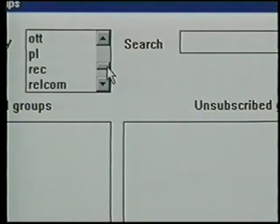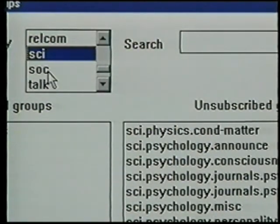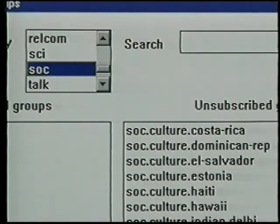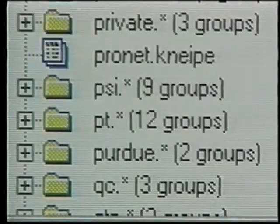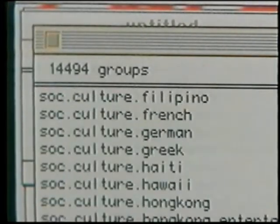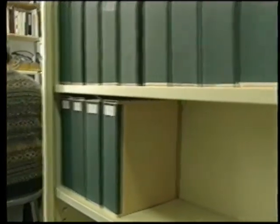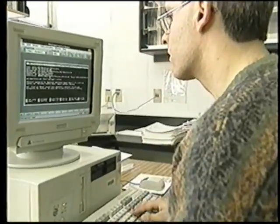A forum whose name begins with 'sci' will deal with a subject of scientific interest; 'soc' will deal with a social subject, and so on. You even find some forums with the prefix 'can' for Canada, 'qc' for Quebec, and 'mtl' for Montreal. Whatever your areas of interest, you're certain to find a forum to discuss them. One of the most popular forums in Quebec is called soc.culture.québec, and we met one of its creators, Yves de Repentigny, a doctoral student in biology at the Université de Montréal.